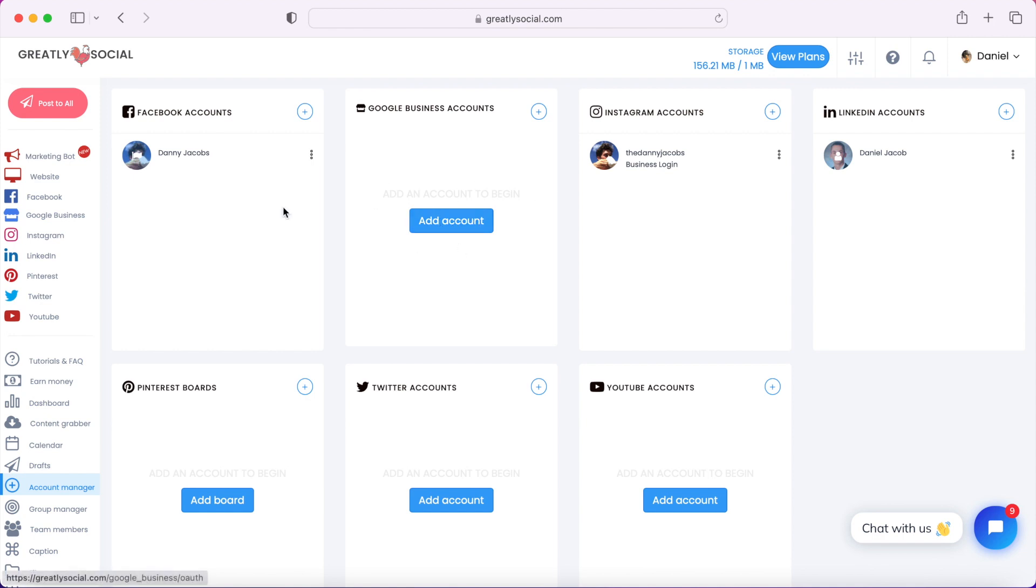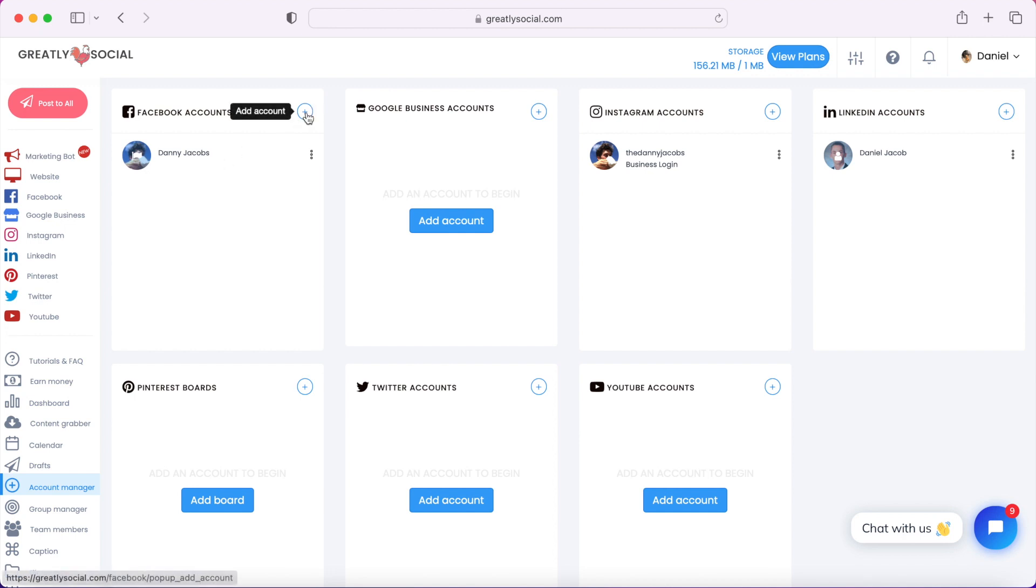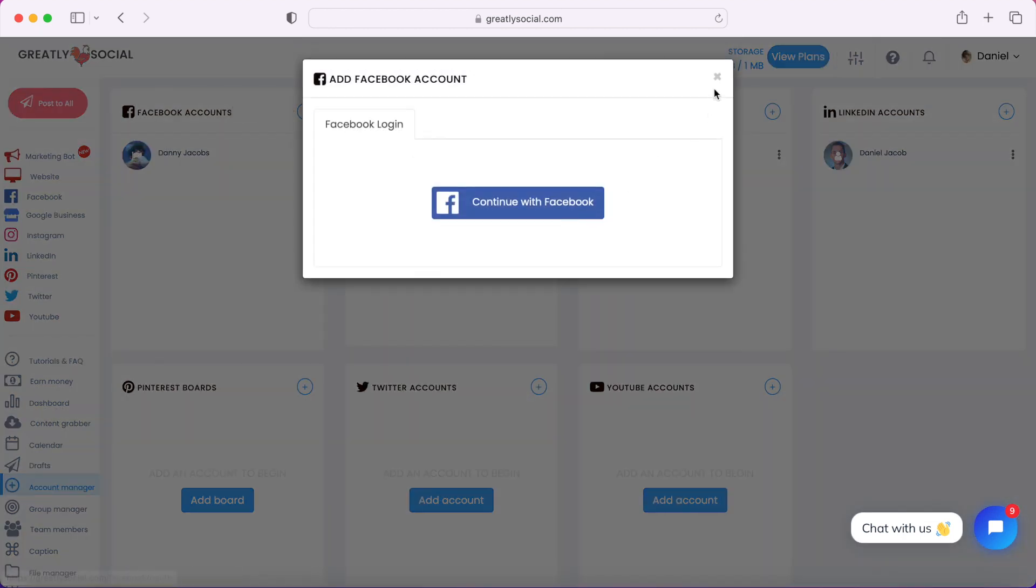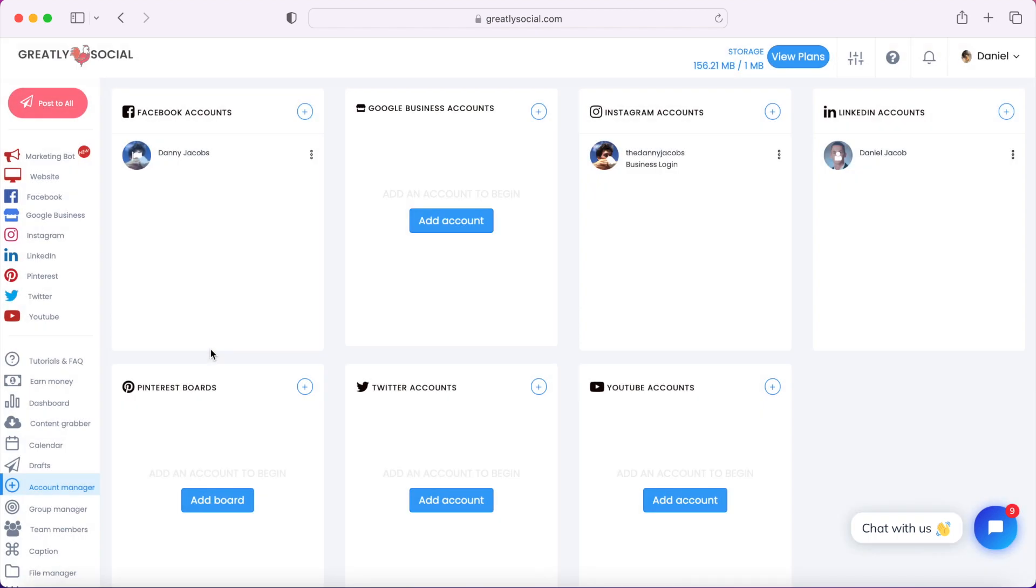Once your account is connected, you'll basically just follow the step-by-step process. Continue with Facebook, you log in through your Facebook, and then your account will be connected.